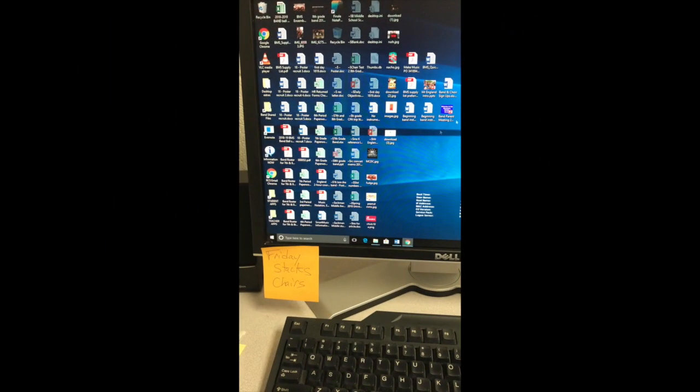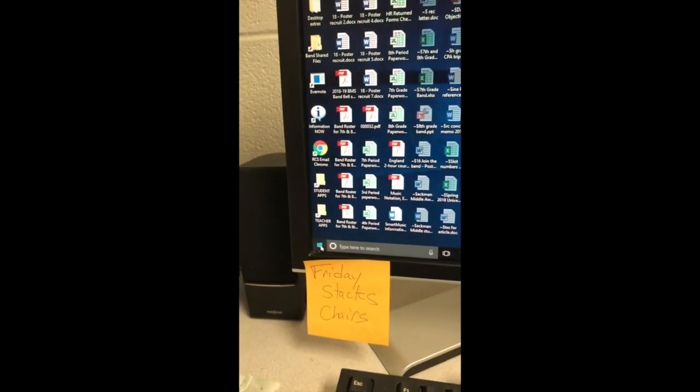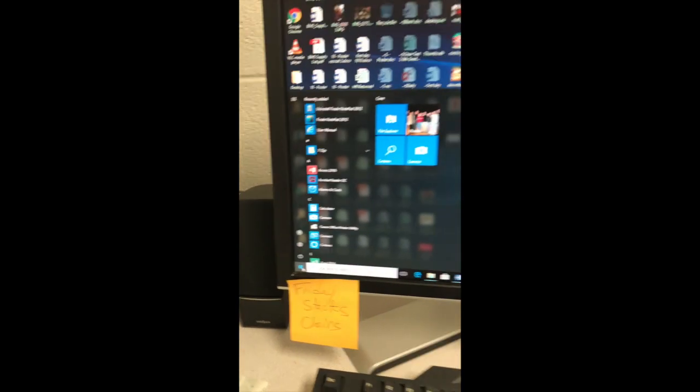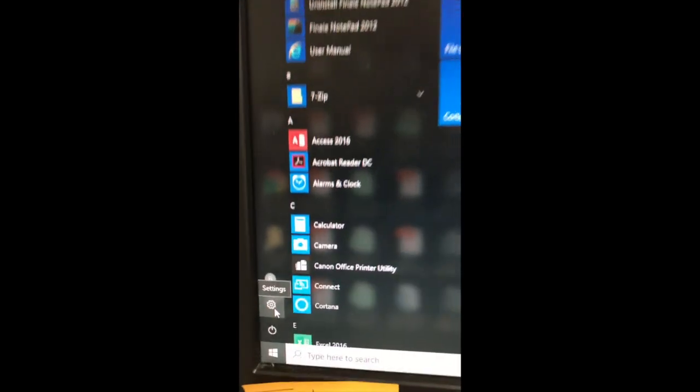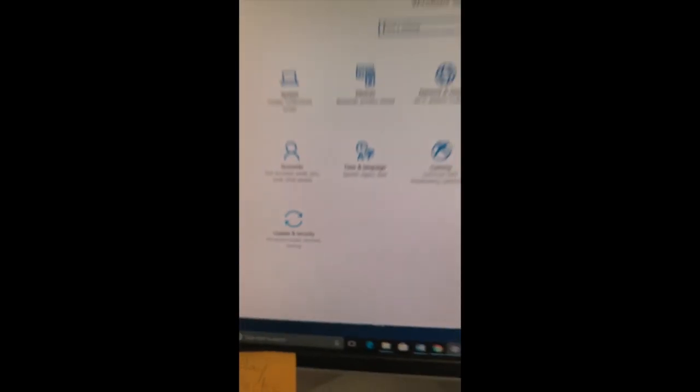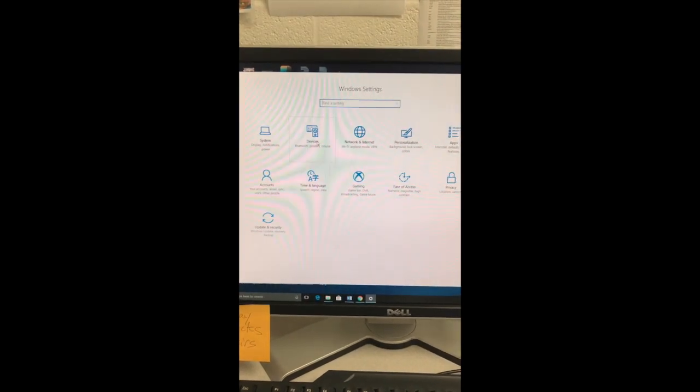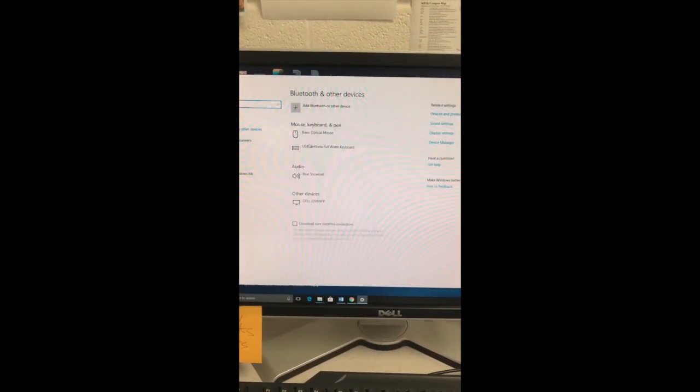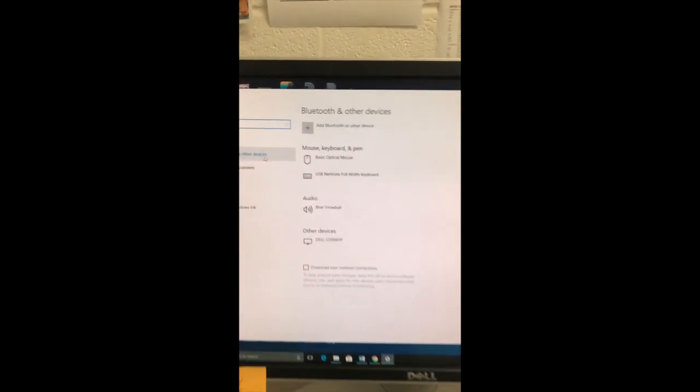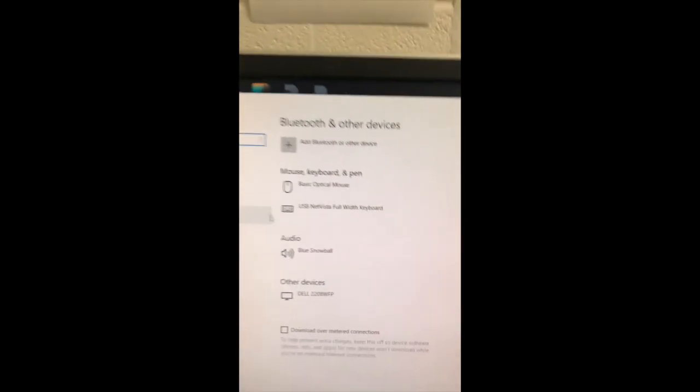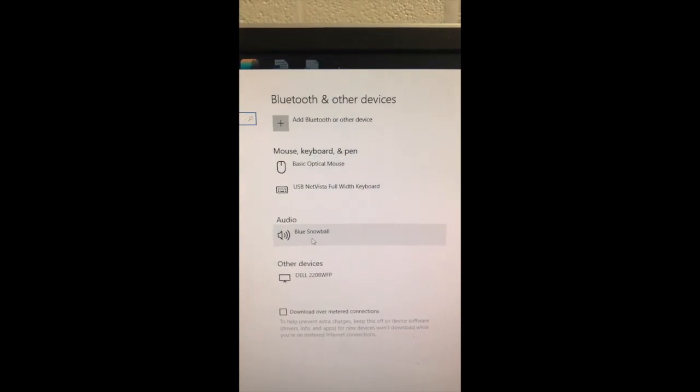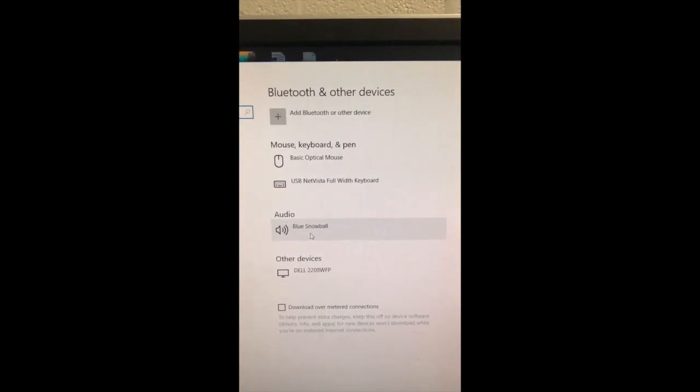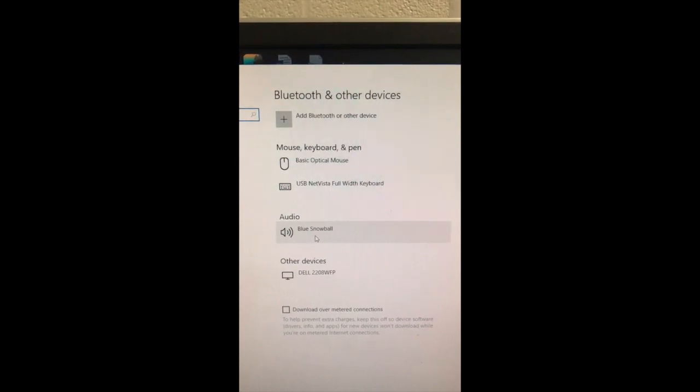Another place you can check to make sure your microphone is working is in your computer settings. Go down there to the Windows button and click on the settings, which is the icon that looks like a little wheel. When settings open up, you want to click Devices. Under Devices, Bluetooth and Other Devices, and then you go down to Audio. It should be Blue Snowball. If it's not the Blue Snowball, then that's not the microphone that you're using. Make sure Blue Snowball is active. If you ever want to remove it, you can click it and you can remove the device.